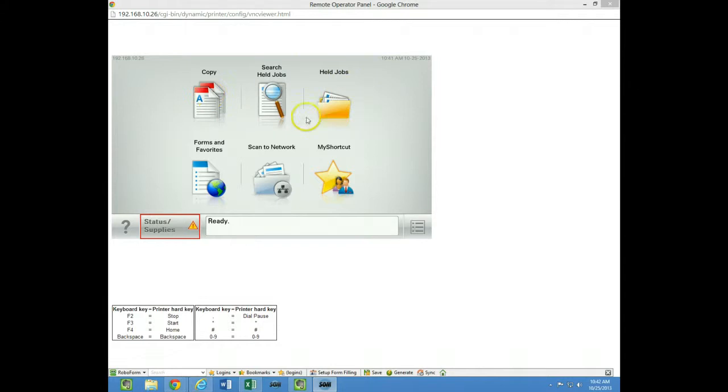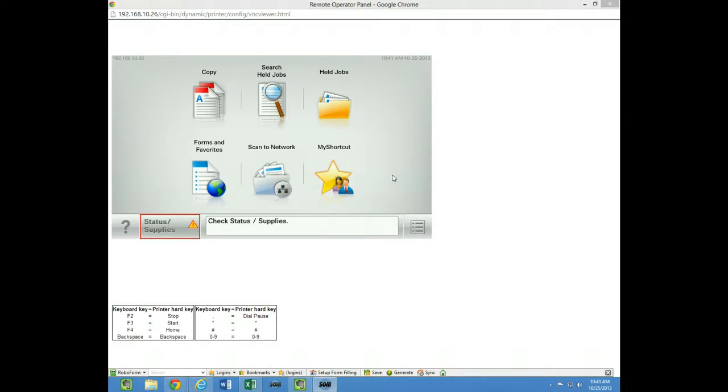And what we're talking about is actually moving these icons, either removing them or moving them around. And actually, when you remove them, it automatically reconfigures the screen.